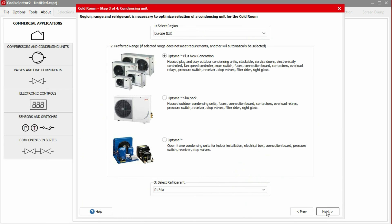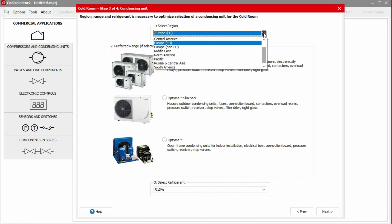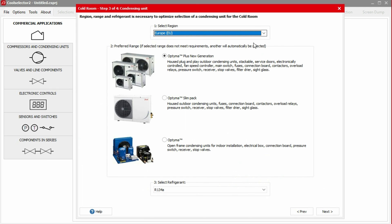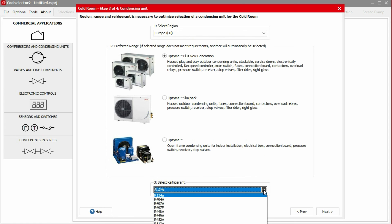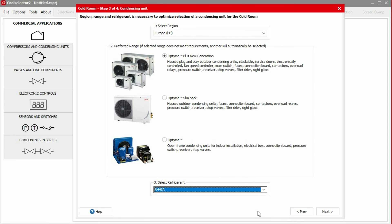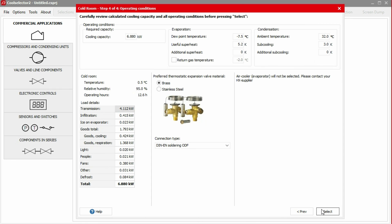We can now select a condensing unit for our cold room. We start by selecting the region of installation for the cold room. In this example, we'll choose Europe. We now need to choose which model of condensing unit to use. In this example, we'll choose the Optima Plus new generation. At the bottom of the window, we choose the refrigerant. In this case, we'll select R448A from the dropdown menu, and then click next to continue.